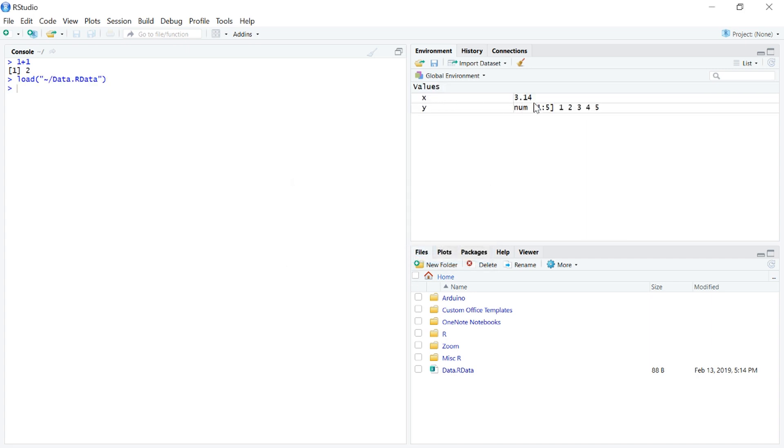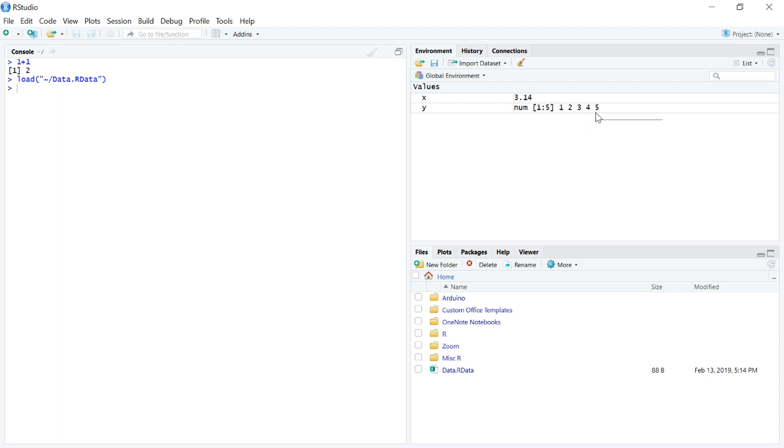There we can see x at 3.4, y, which is a numeric vector with the numbers 1, 2, 3, 4, and 5. We could still, of course, print them out in the console, but we can also see them in this global environment.